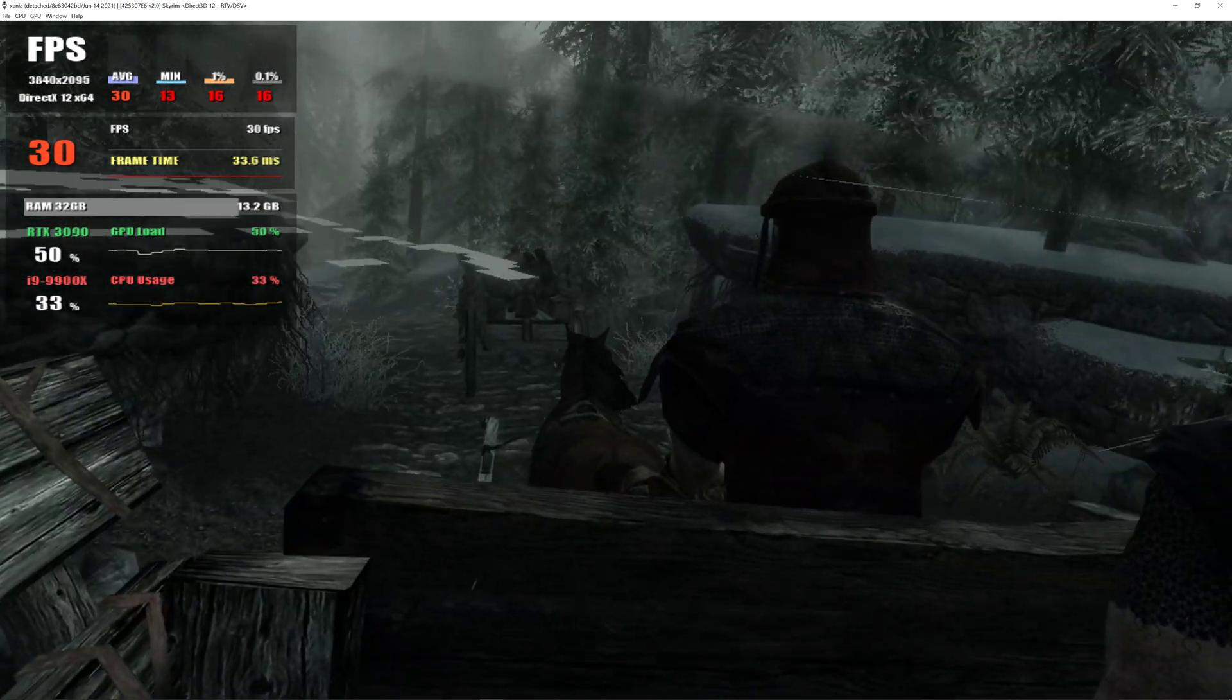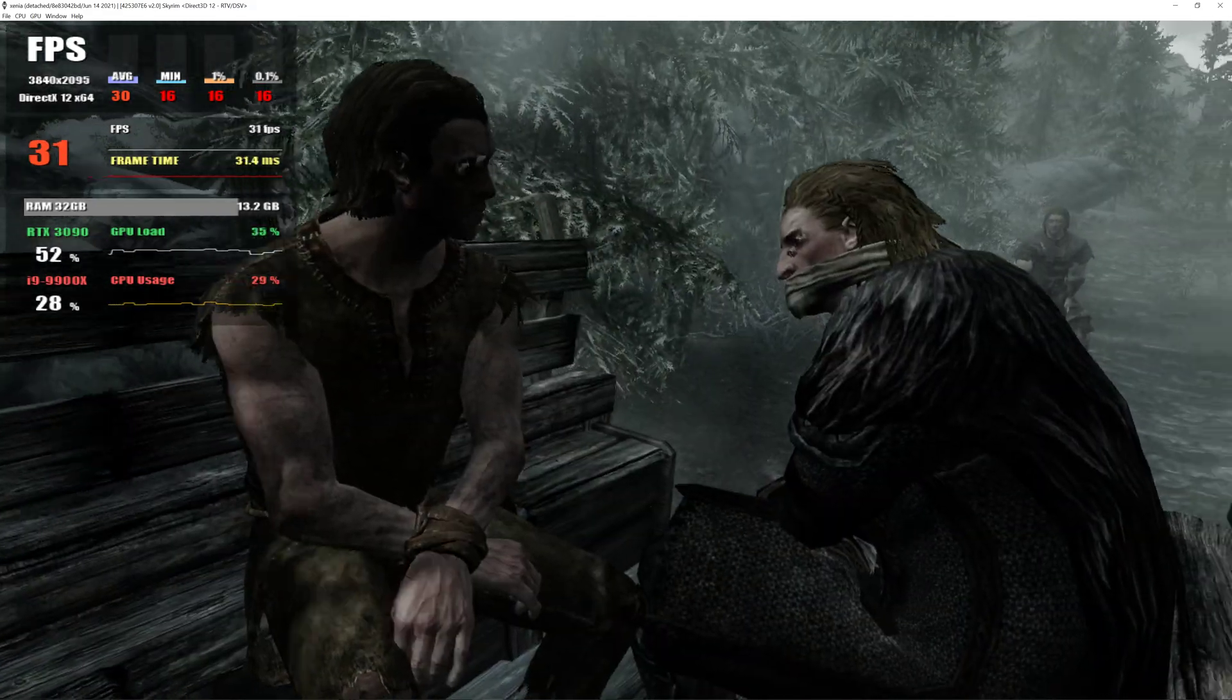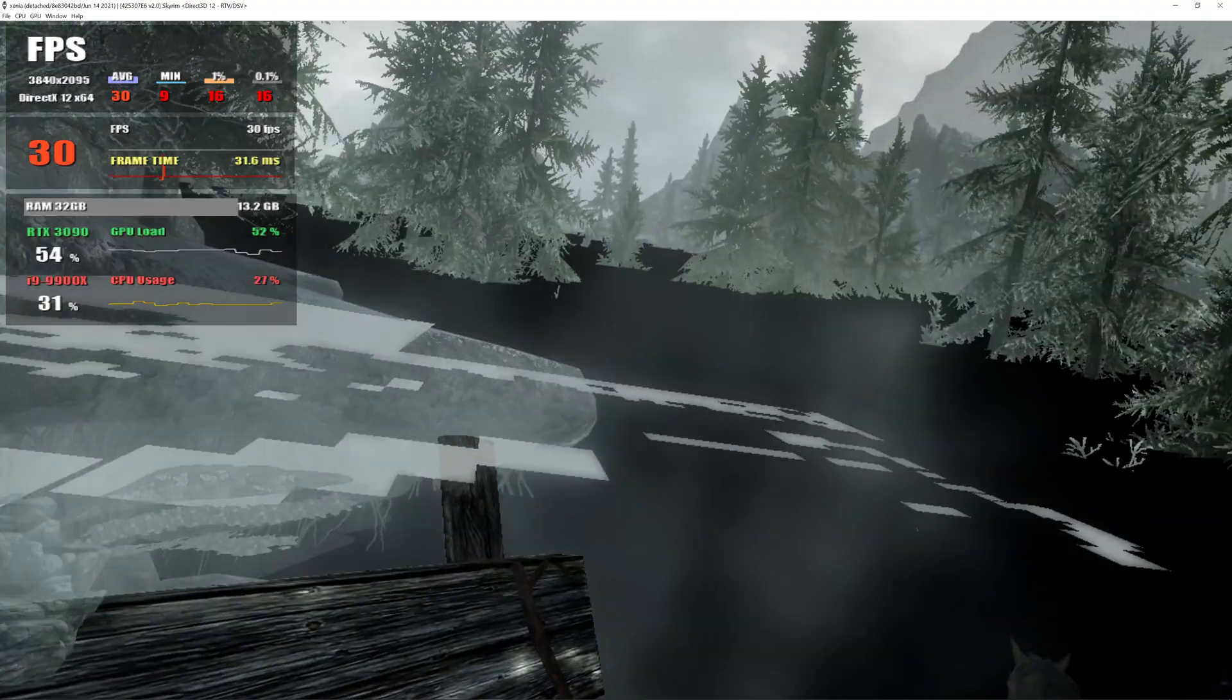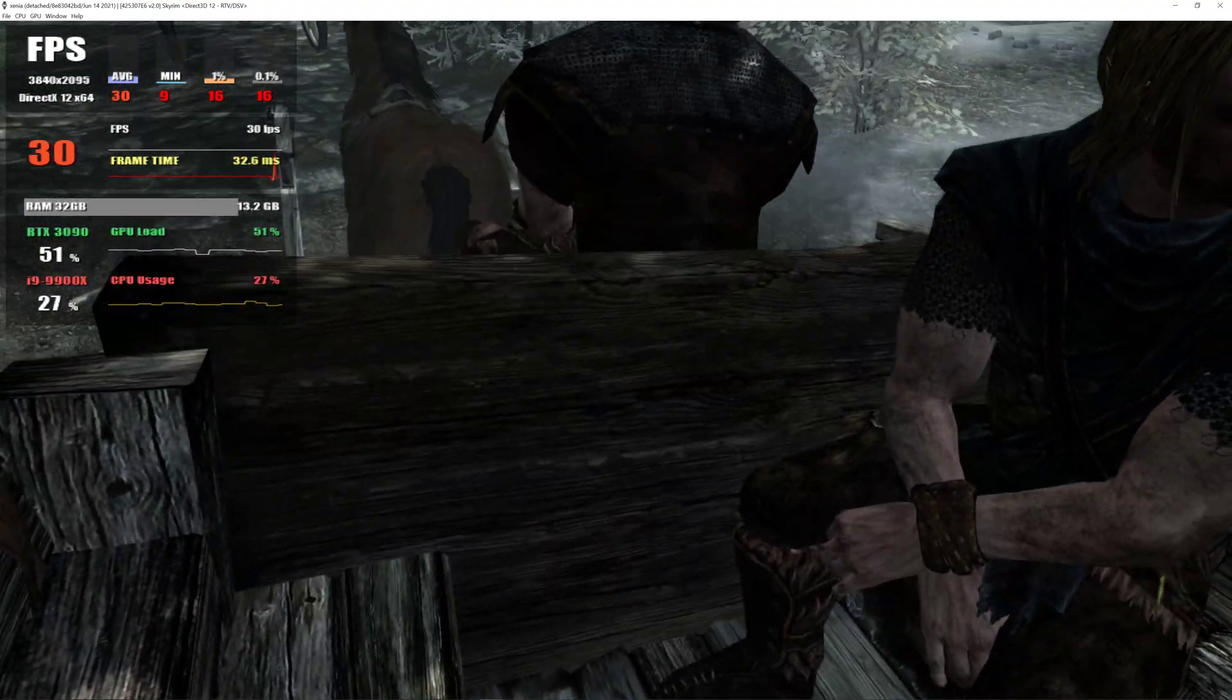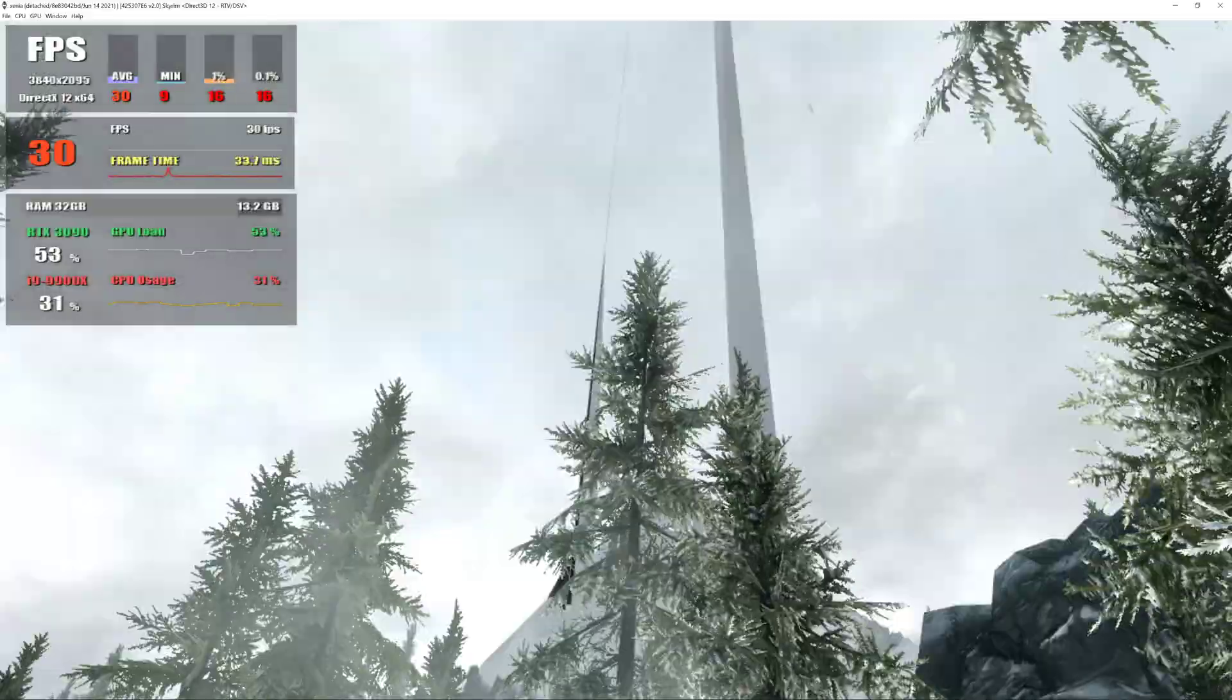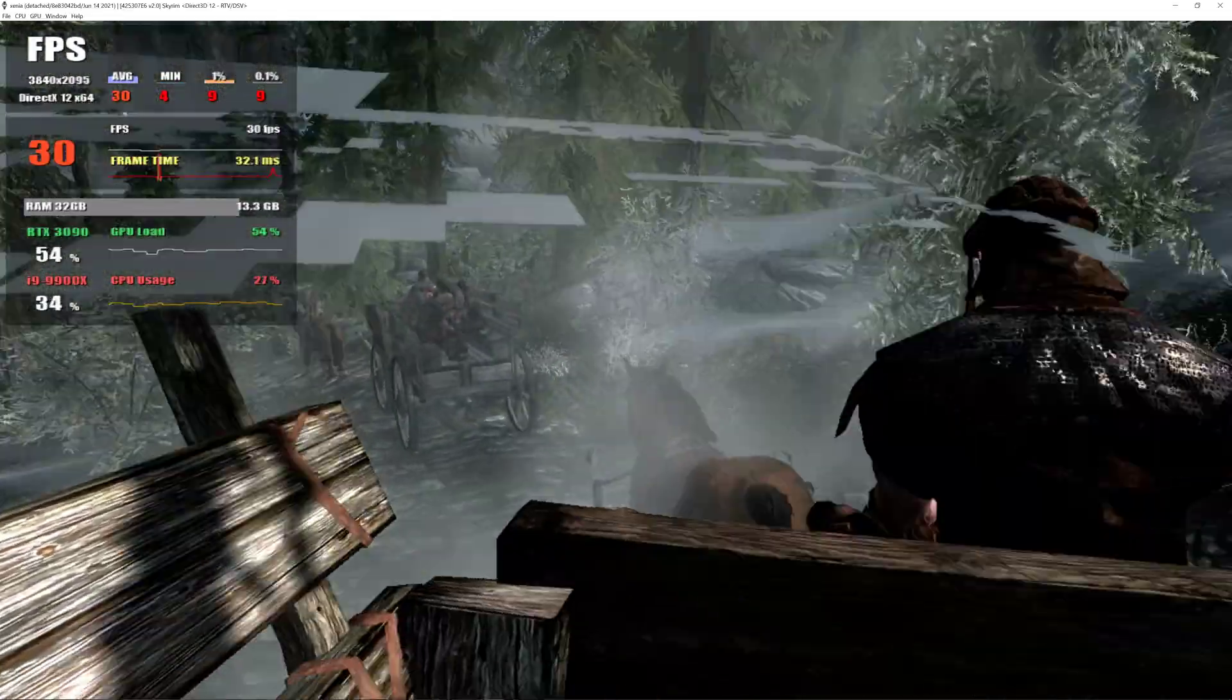Shut up back there. What's wrong with him, huh? Watch your tongue. You're speaking to Ulfric Stormcloak, the true High King. Ulfric? The Jarl of Windhelm? You're the leader of the Rebellion. But if they captured you... Oh gods, where are they taking us?